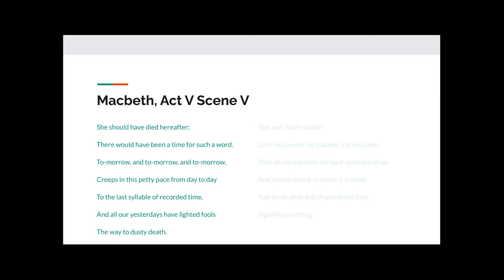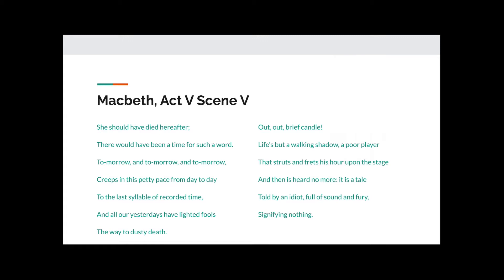And all our yesterdays have lighted fools the way to dusty death. Out, out, brief candle. Life's but a walking shadow, a poor player that struts and frets his hour upon the stage, and then is heard no more. It is a tale told by an idiot, full of sound and fury, signifying nothing.